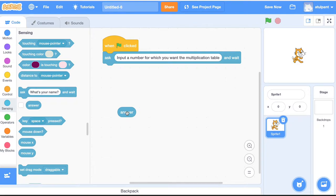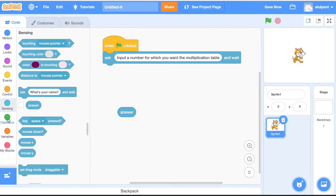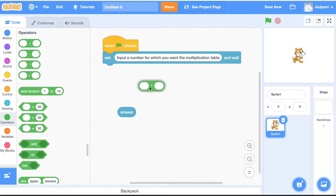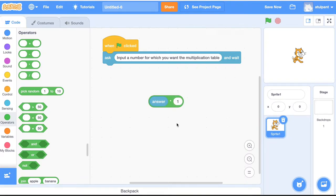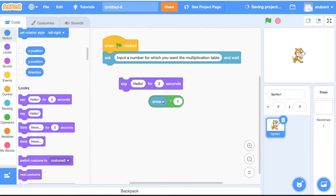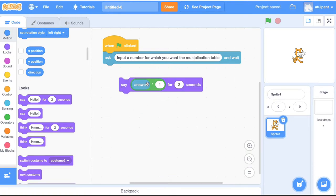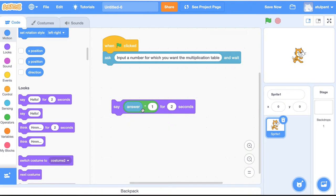Next, we want to take the number that the user has input and multiply it by 1, then by 2, then by 3, then by 4. If you go to Operators, you have a multiplication block. So we're saying: take the number the user input, multiply it by 1, and show the result. To show the result, go to Looks, bring out the 'say' block, and drag and drop the multiplication block into it. So now whatever the result of the multiplication is, the program will display it.